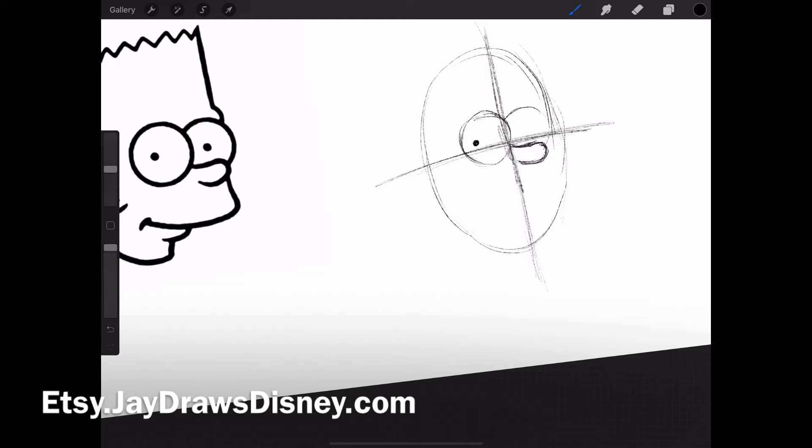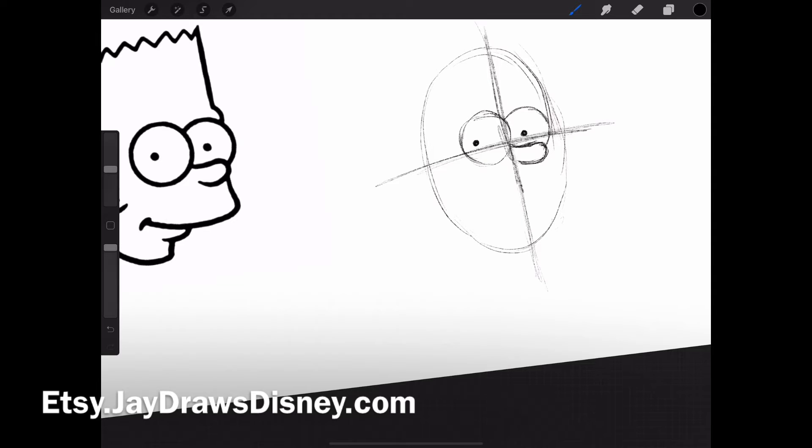I continue on with another circle, and that's going to hit part of his nose here as I start curving it. I put his other eyeball in there on the same line. That's why that cross helps out really well.